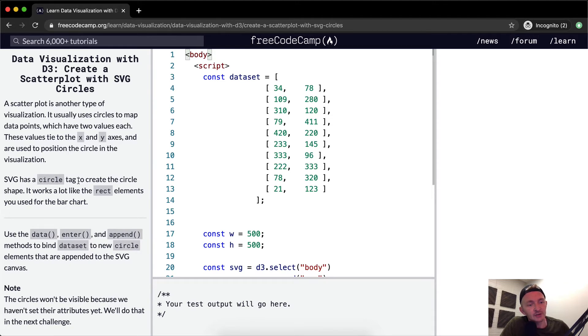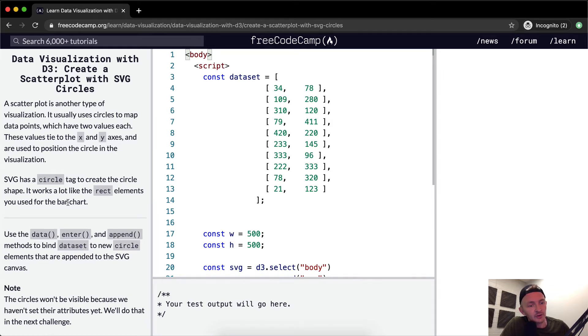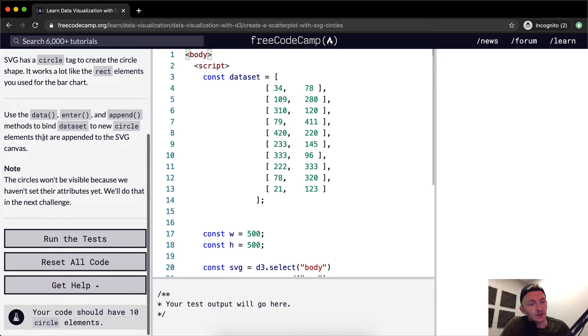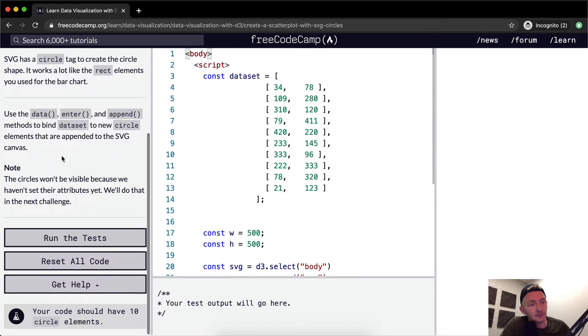SVG has a circle tag to create the circle shape. It works a lot like the rect elements you used in the bar chart. Use data, enter, and append methods to bind dataset to a new circle element that are appended to the SVG canvas.